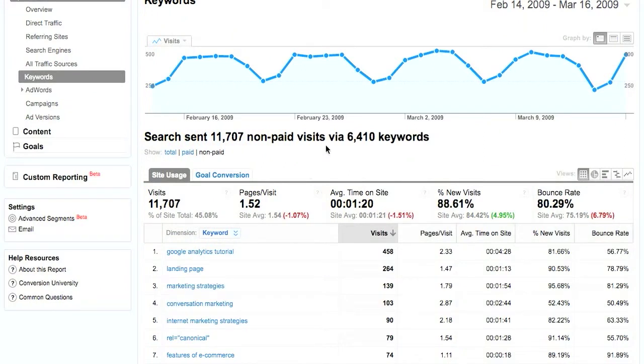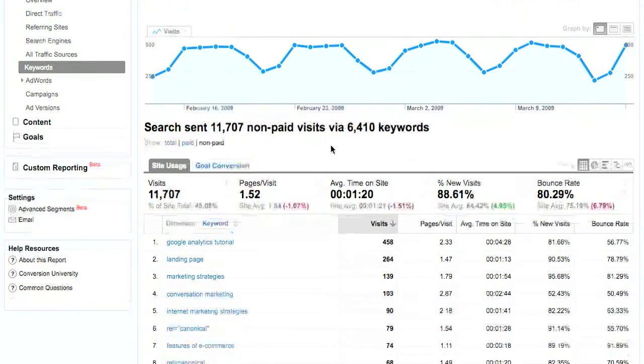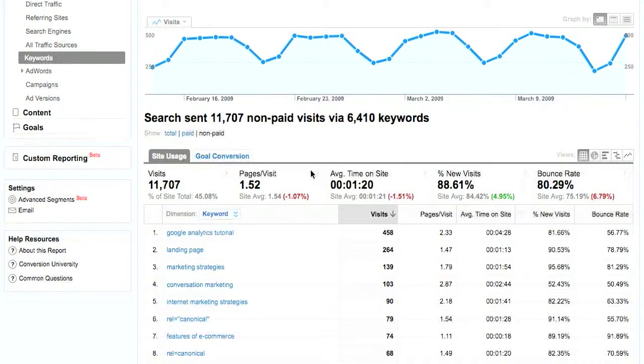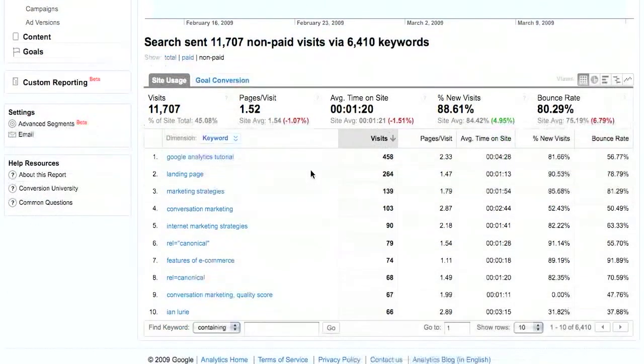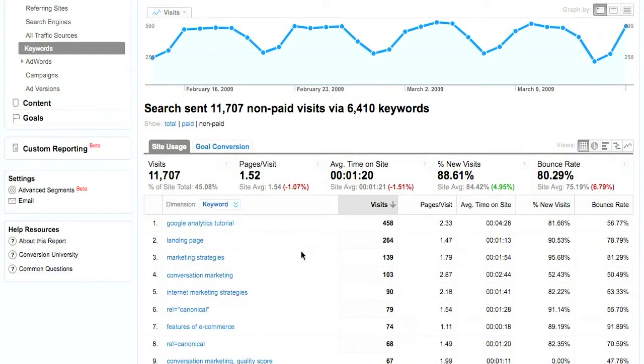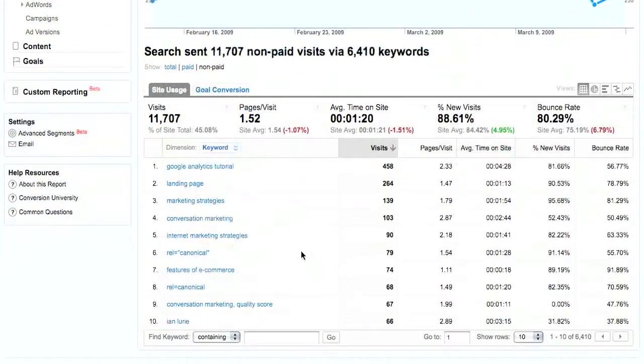You have to click on non-paid so that you can see all the non-paid keywords, all the organic search keywords that are generating traffic to your site. I always start there because I want to see which phrases are generating traffic from the organic results. Those are the ones that are generally going to be showing me the concepts for which search engines find my site to be the most relevant.